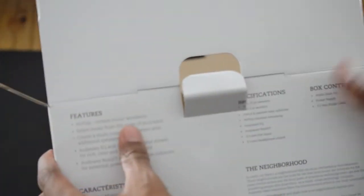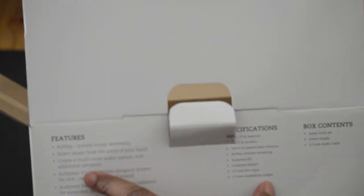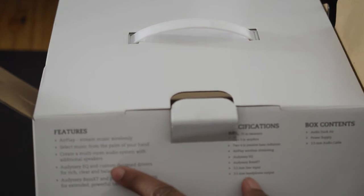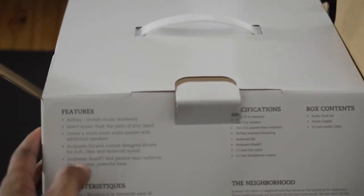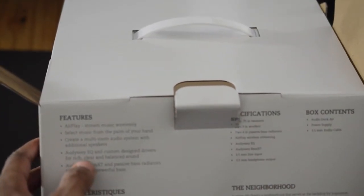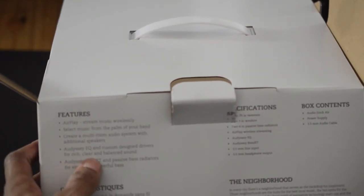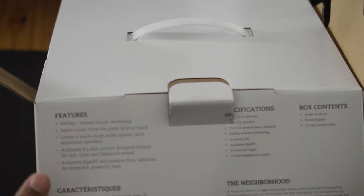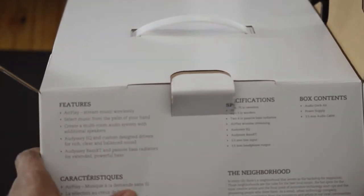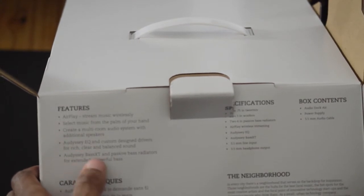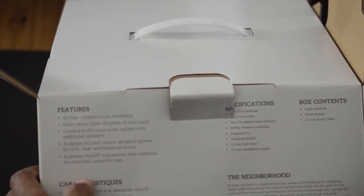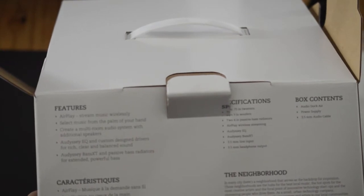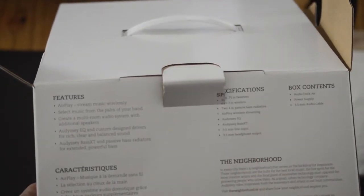Let's go ahead and give you some specs of the Air Dock. Like I said, it features AirPlay. You can stream music from your iOS device. You can also create a multi-room audio system so you can add more of these together. Think of this kind of like an AirPlay Sonos kind of radio. You can also use Odyssey EQ, which is an app that allows you to get better sound out of this. And it features Odyssey Bass XT, which has passive radiators for extended powerful bass. Now I'm not too sure what that means. I'm not an audiophile, but I will tell you this.